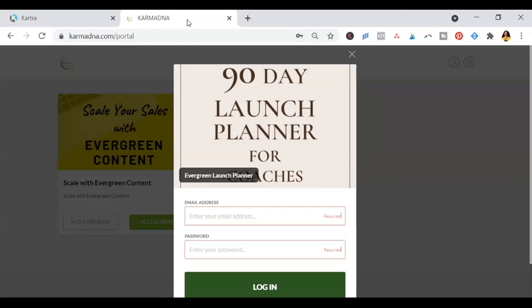You're getting a whole course and a launch plan for $27. You can't beat that. And I'm confident that this planner is going to help you before, during and after your launch, where you can rinse and repeat and use it for every launch. I hope to see you inside.